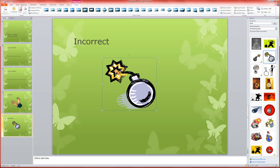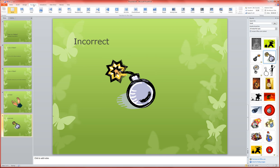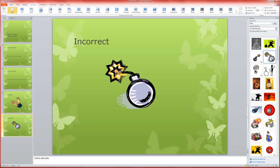Now, just as we did before, I'm going to go to transitions, over to sound, and I'm going to choose a bomb. That part, of course, is optional. I just think it's kind of fun.